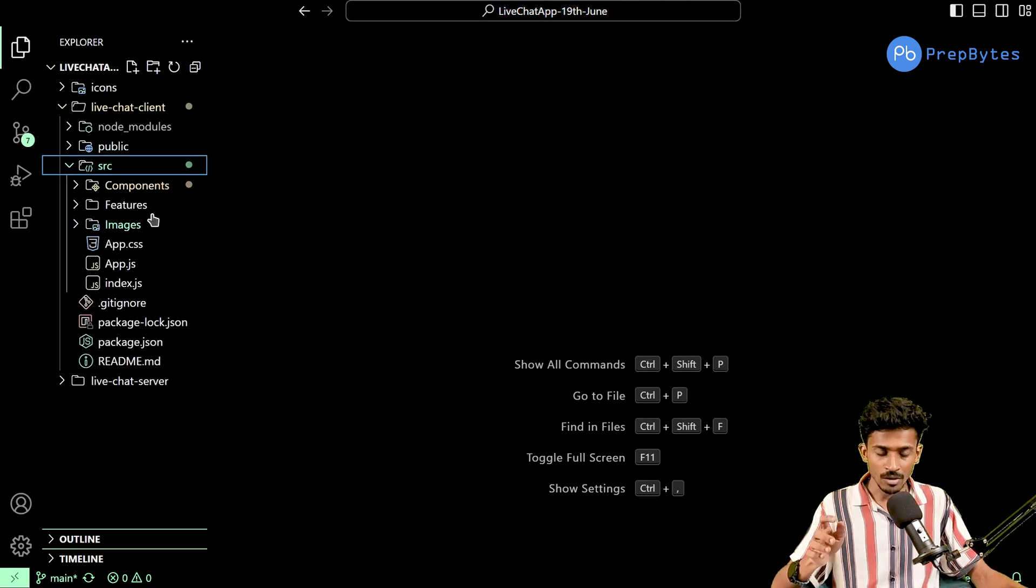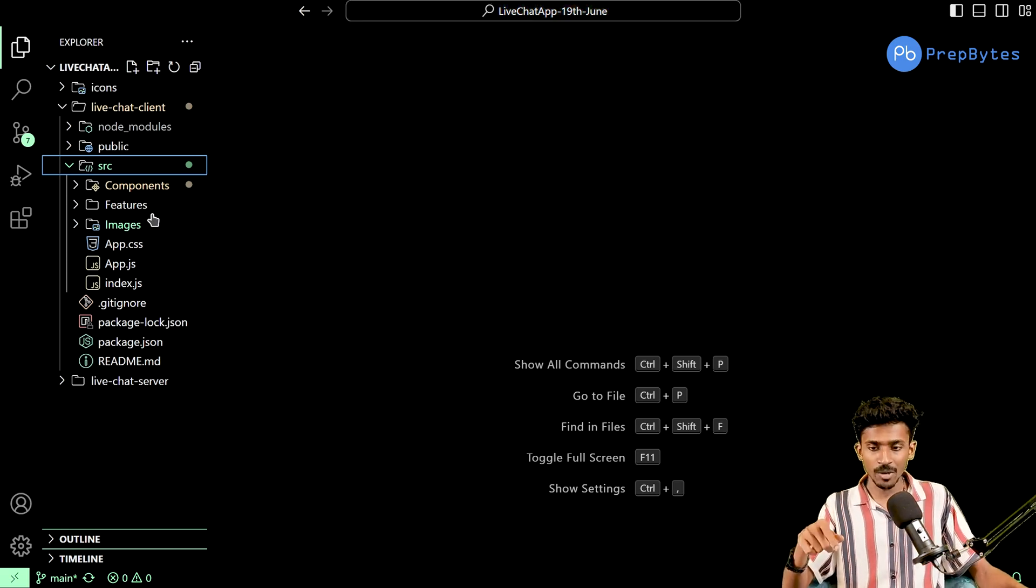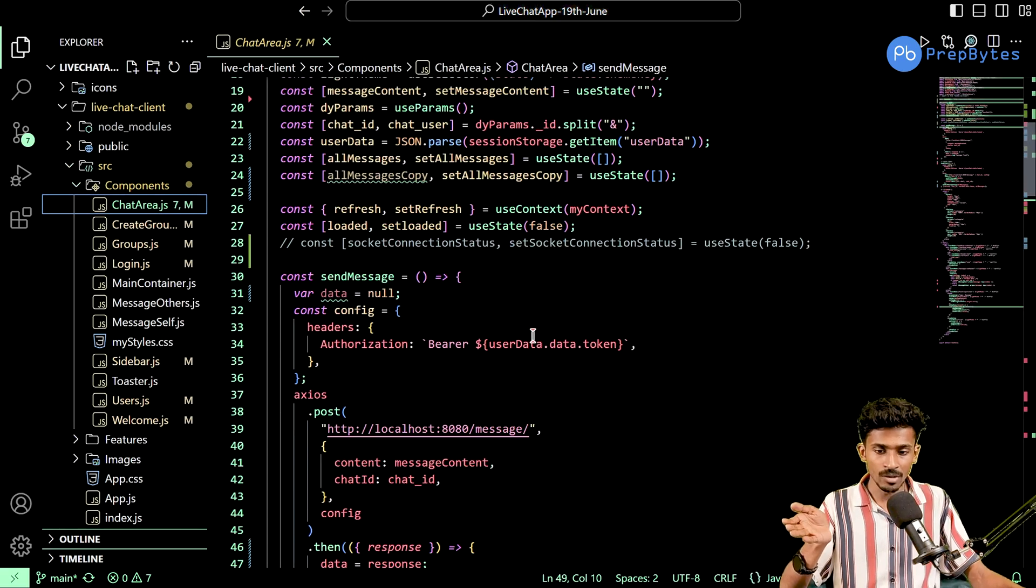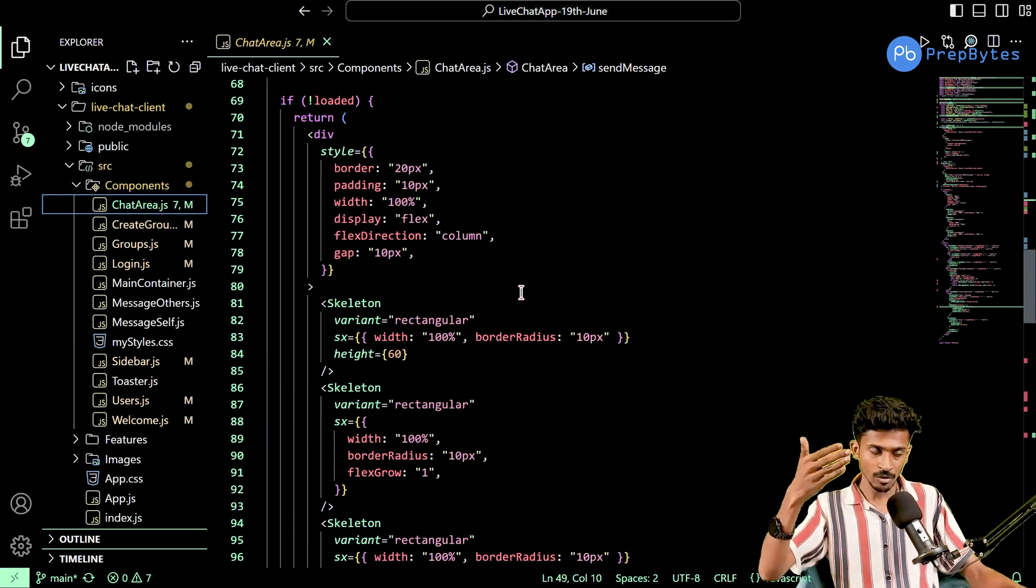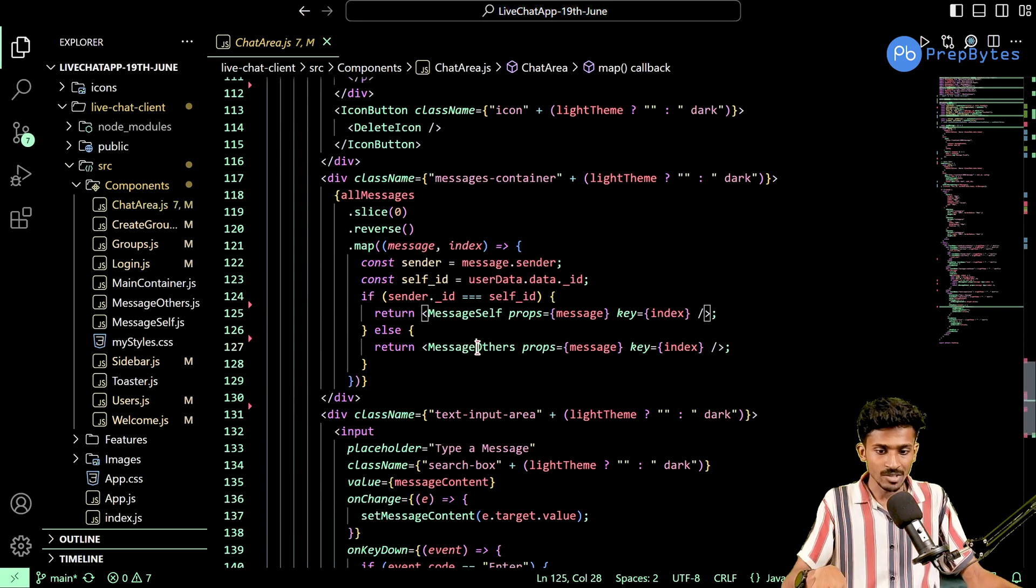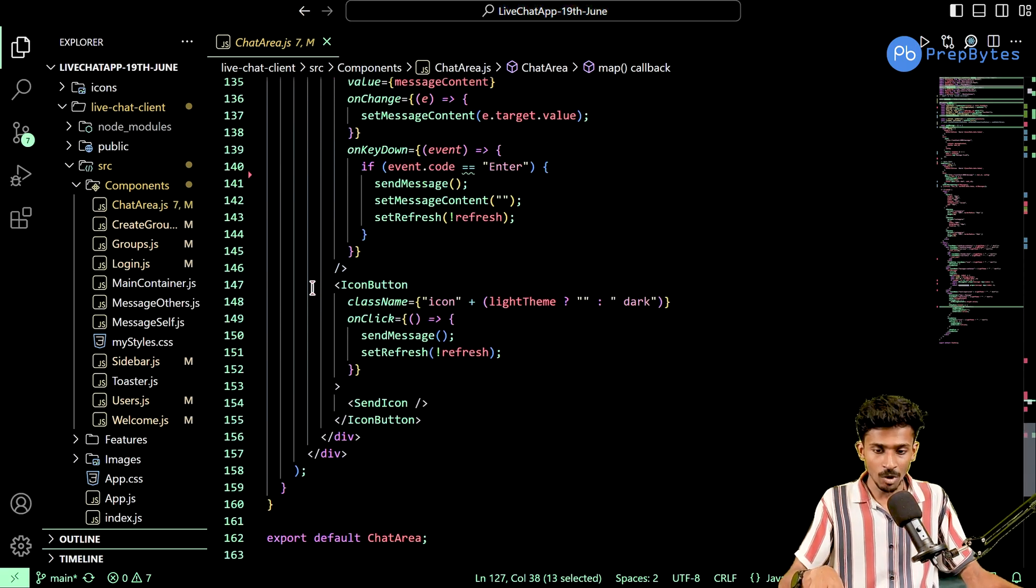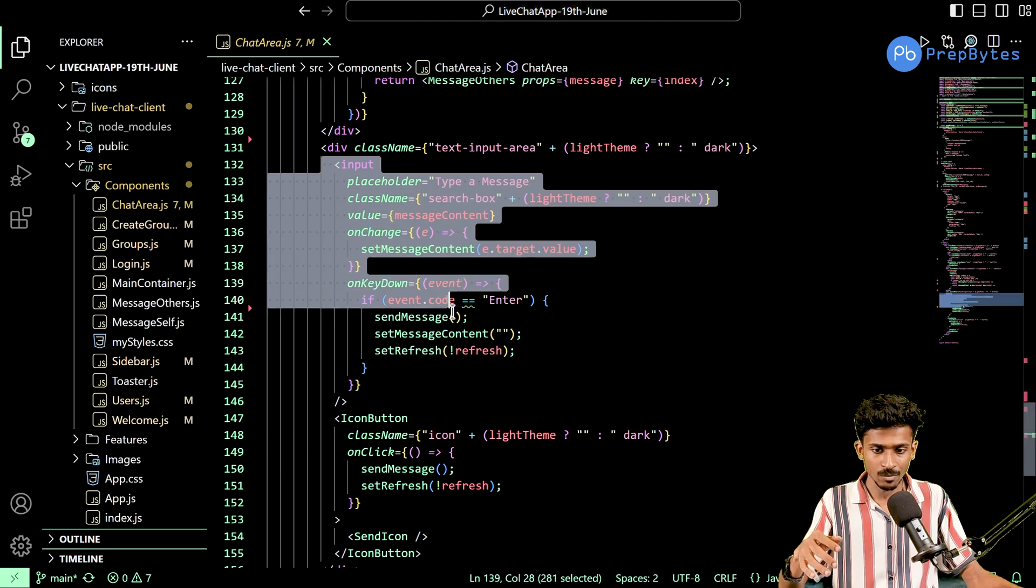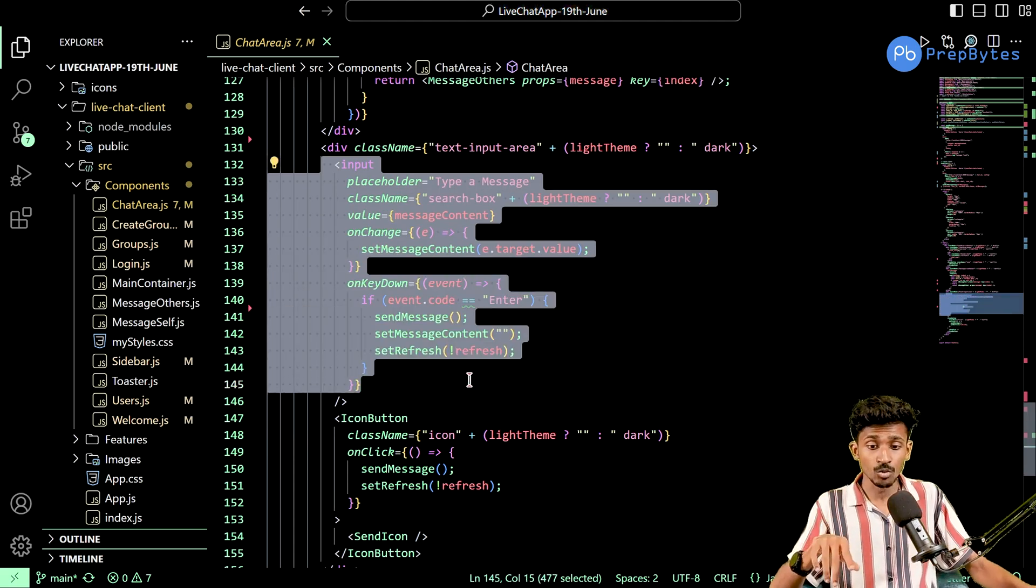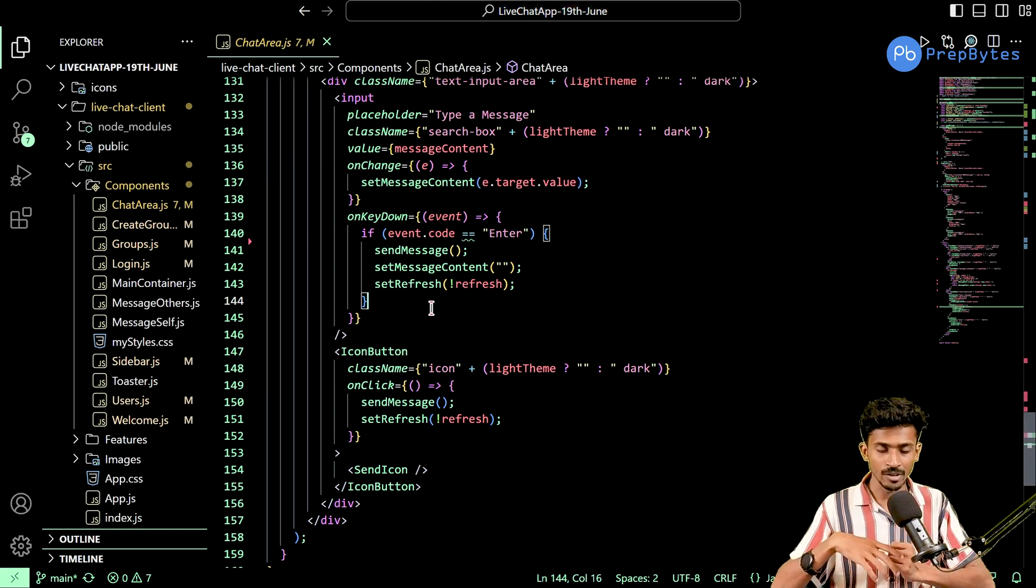These two APIs, the all messages and the send message API, both of them are going to come into the picture in our chart area, right? This is the component where all the information is going to be displayed regarding messages, and you're going to be able to send messages as well. The message self and message others components have been created for the same purpose. At the very bottom, we have the send button.